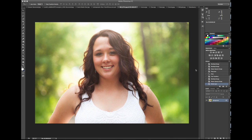Hi guys. Last time when I gave out the free gradient pack, I had a lot of questions about how to use them, so I figured I'd do a quick tutorial about it. I've got Abigail here — we just did her senior photos and we hung out for a little while with her sister, mom, and her cat Kenny. True story.